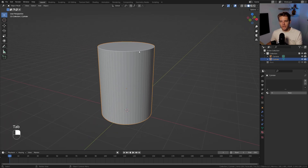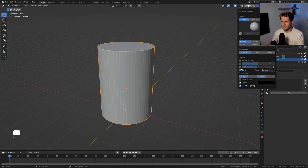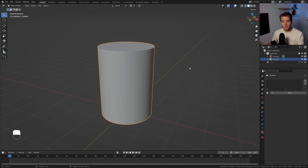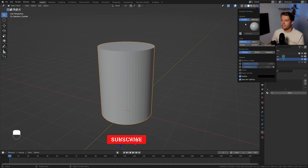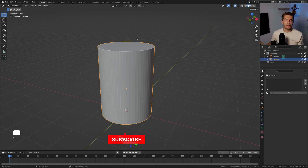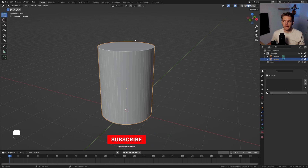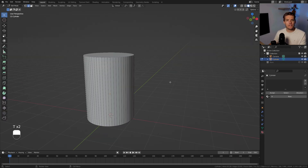You might be wondering why mine has these highlights. That's because I have the cavity option enabled, and I think it allows you to see better with complex objects how the shape is formed.